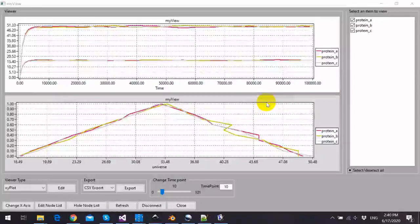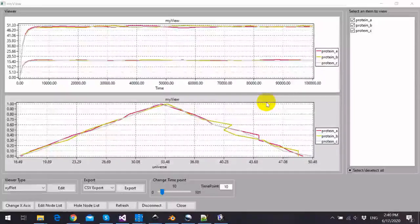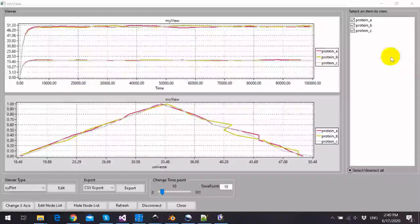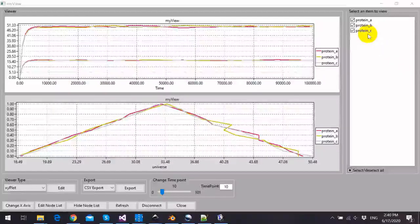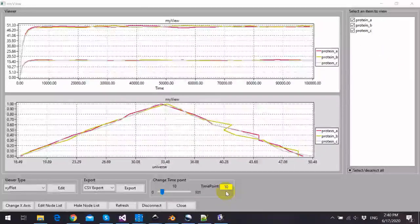And we can see the triangular membership functions of protein A, protein B, and protein C at the time point 10.